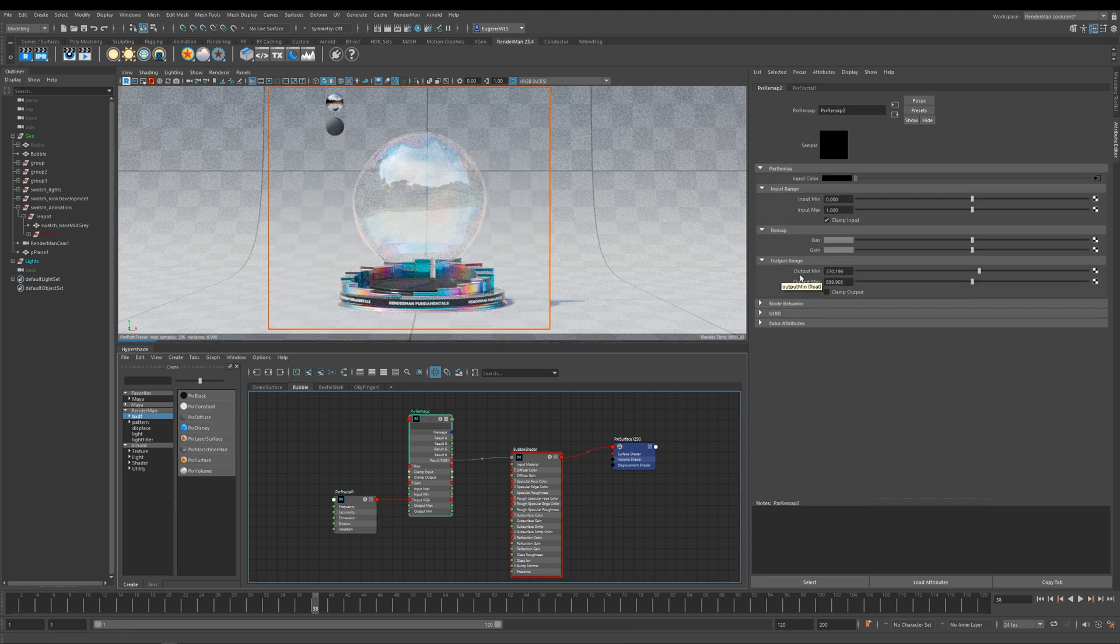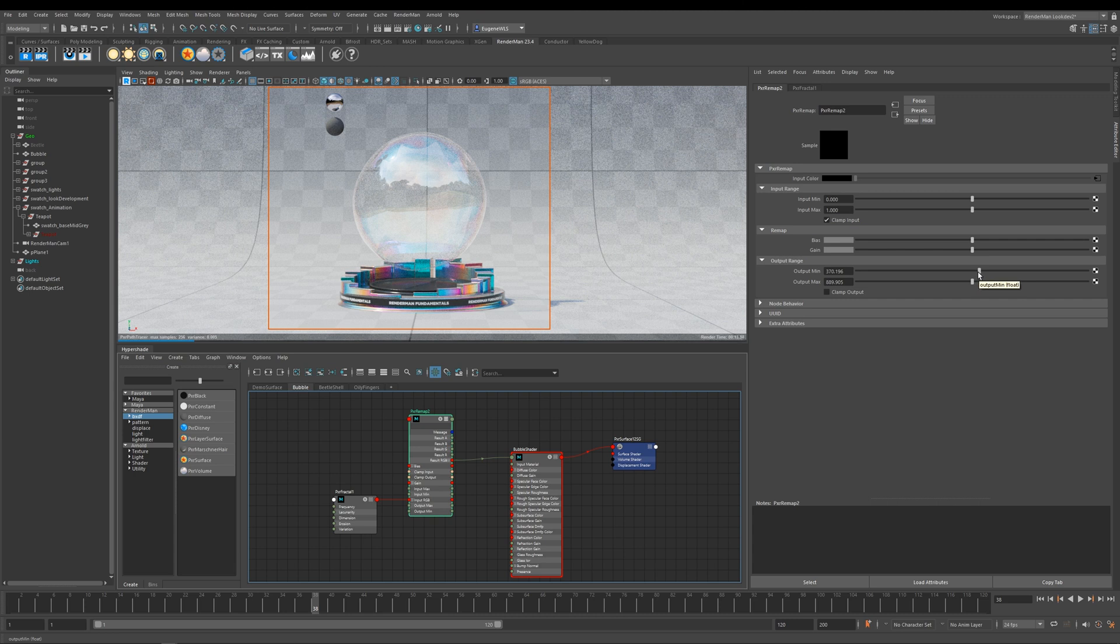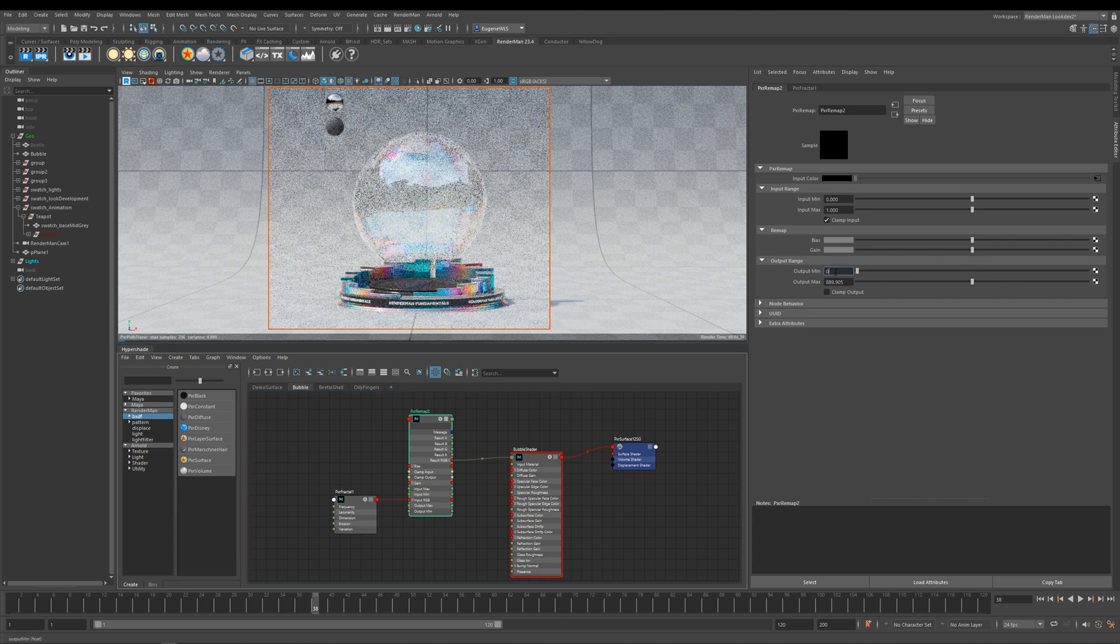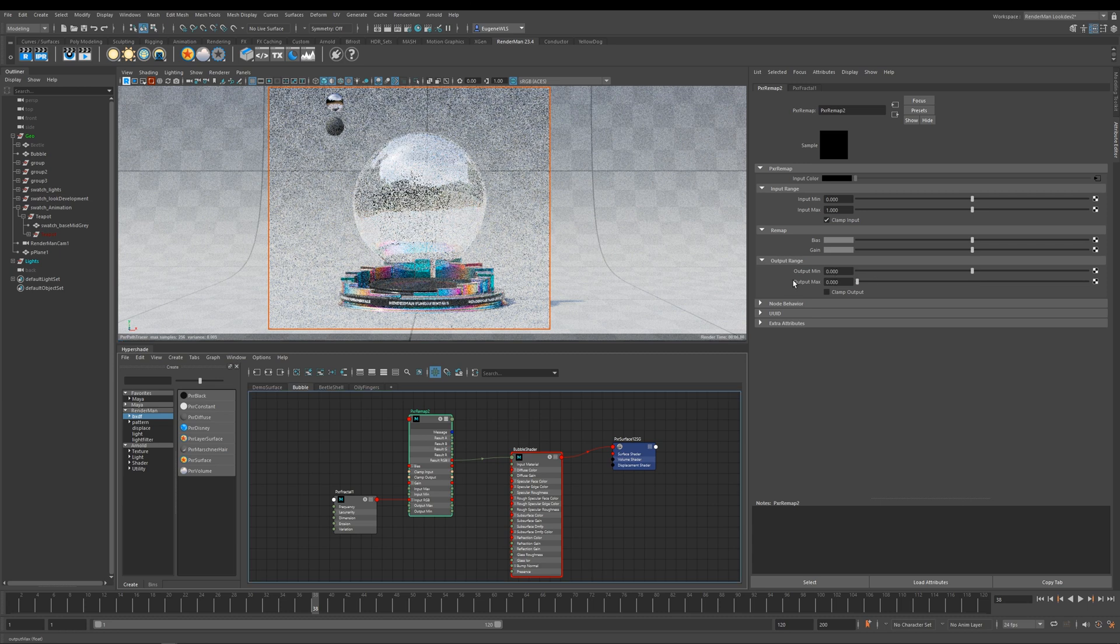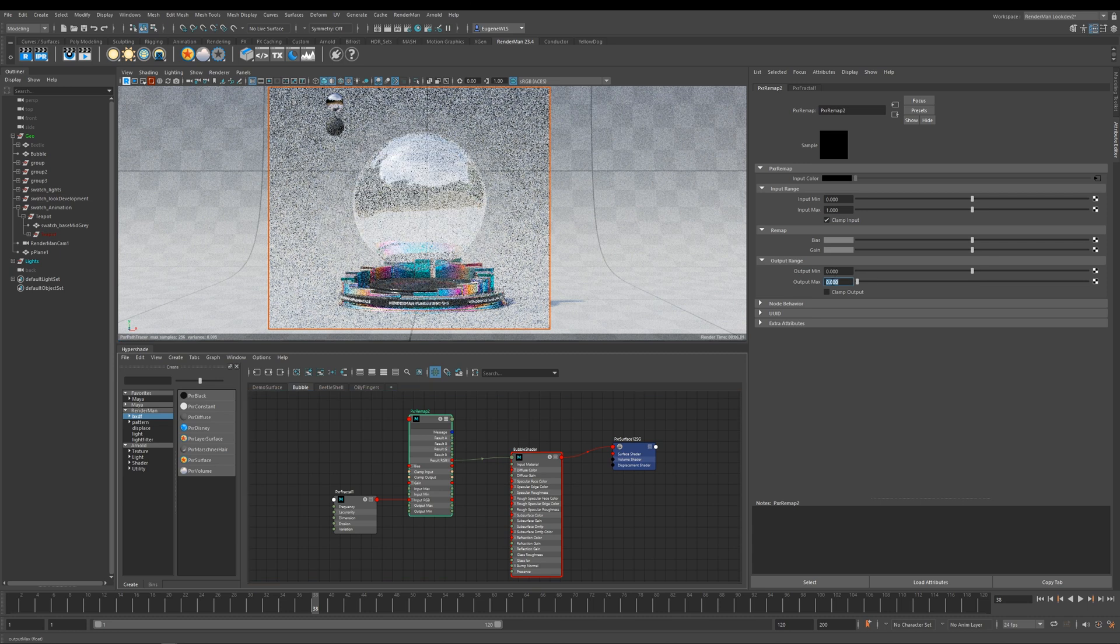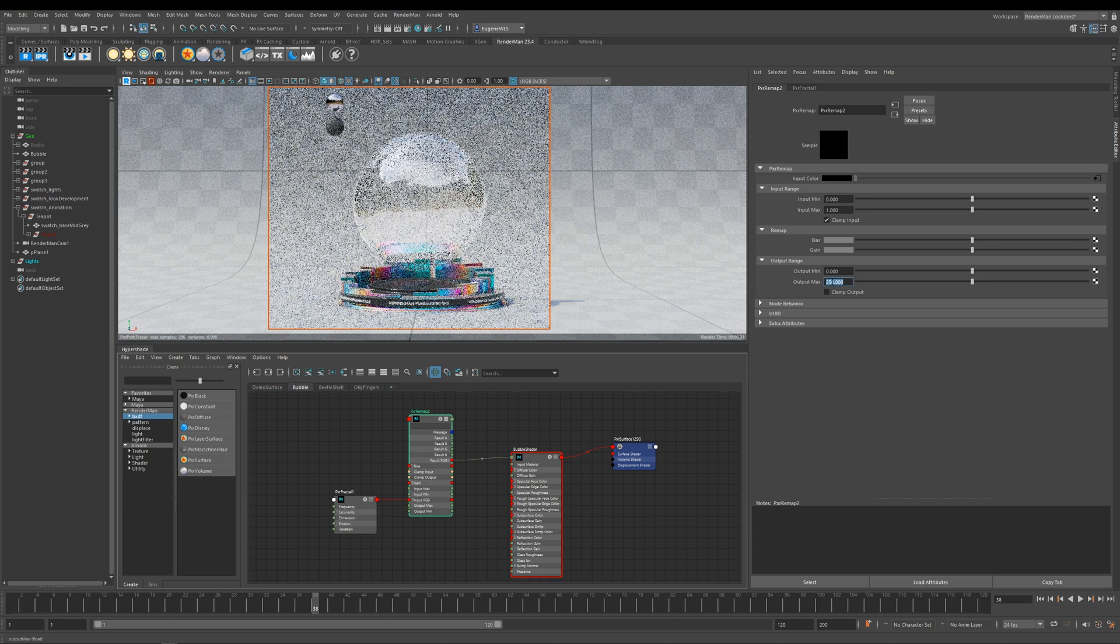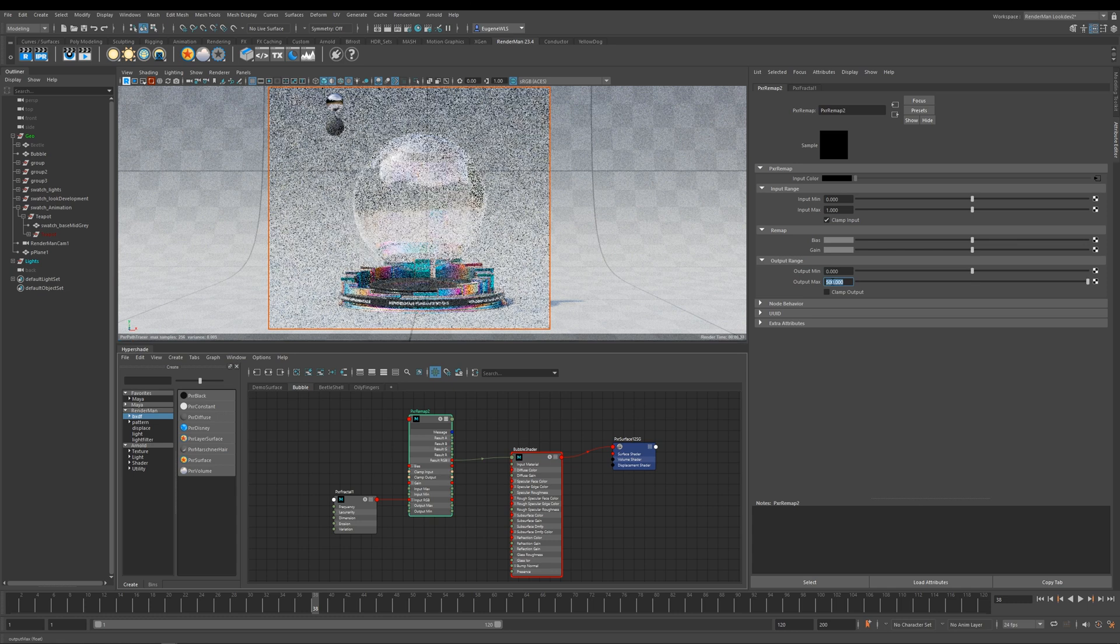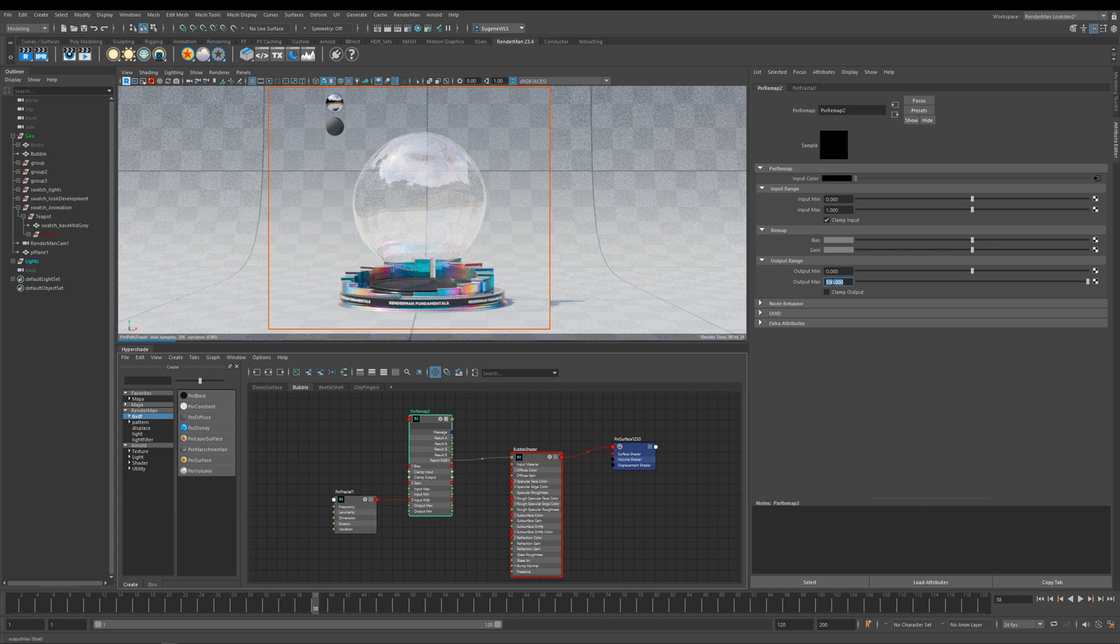And I'm controlling it by unclamping the output min and the output max. So if I want to get rid of the thin film completely, I can take these both down to zero. And if I then start to increase it, say to 250 and then up to 500, you can now start to see that we're introducing some thin film to this bubble. And if I go up to 750...